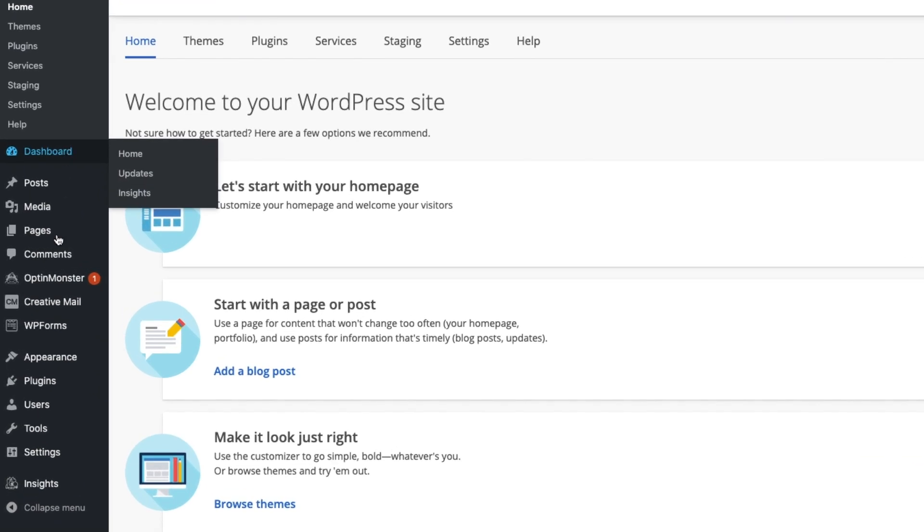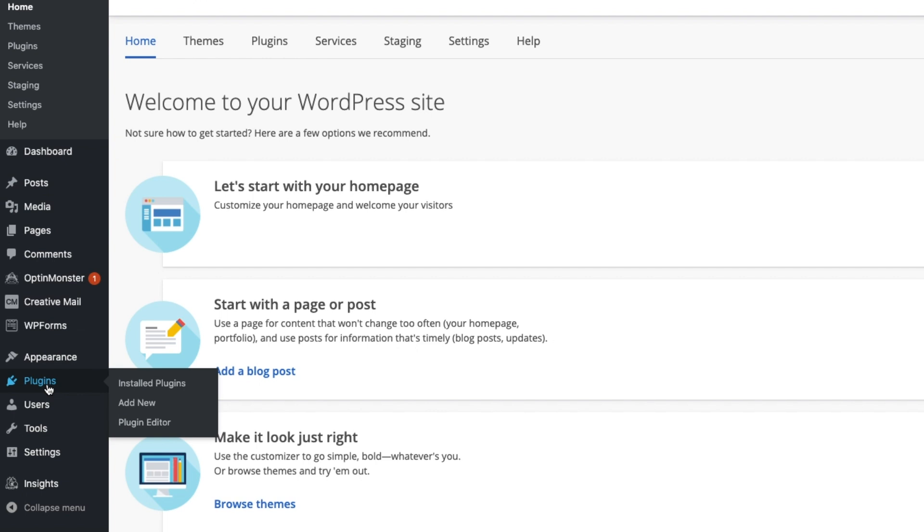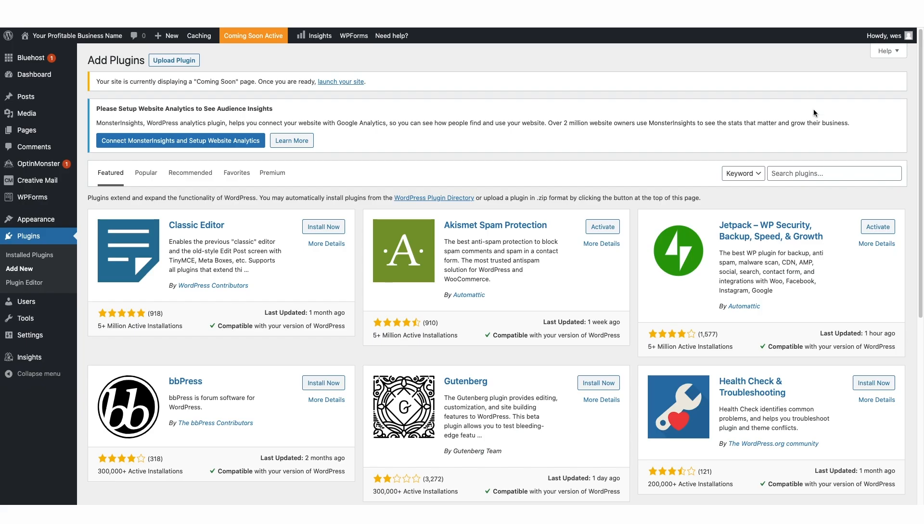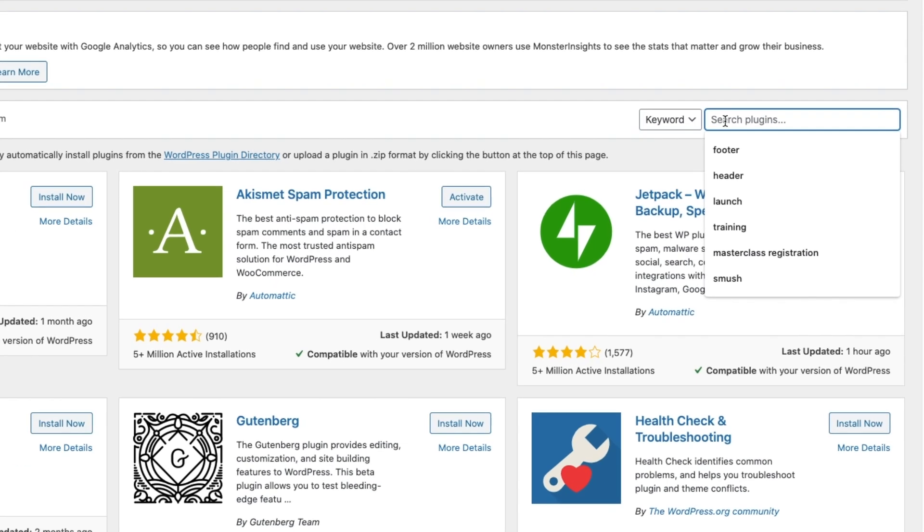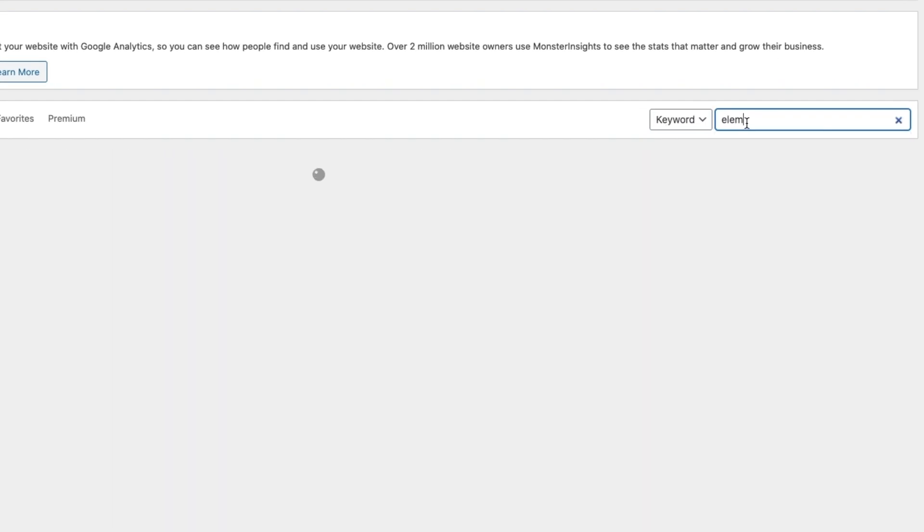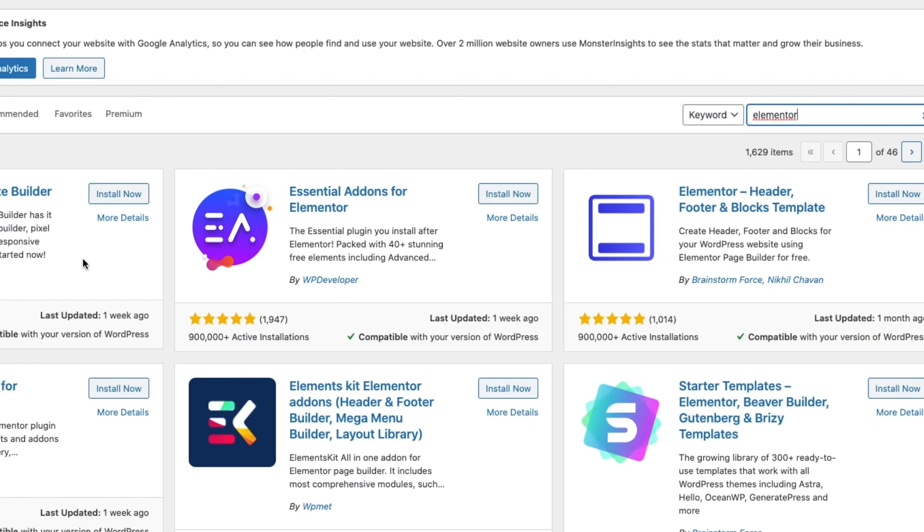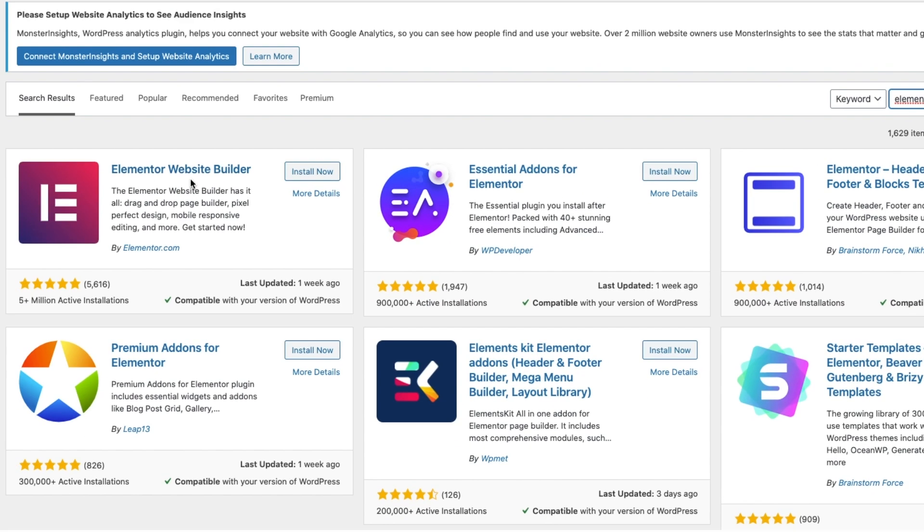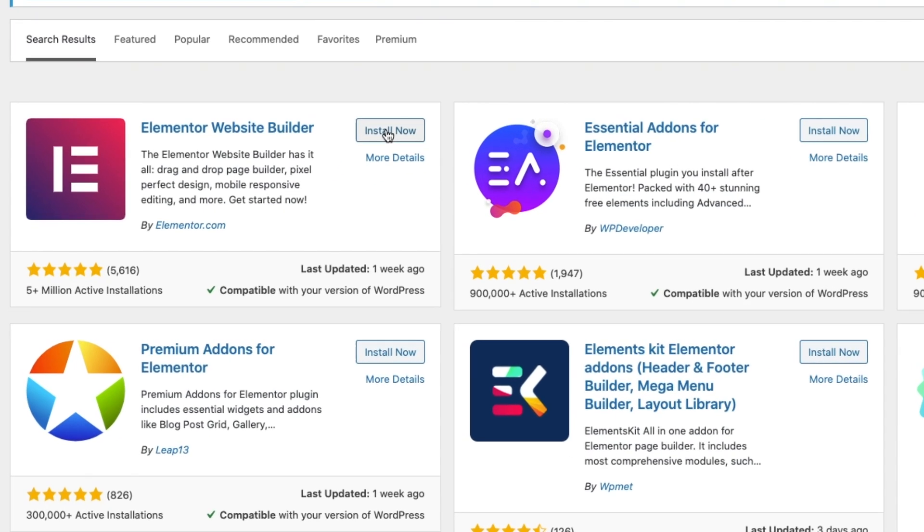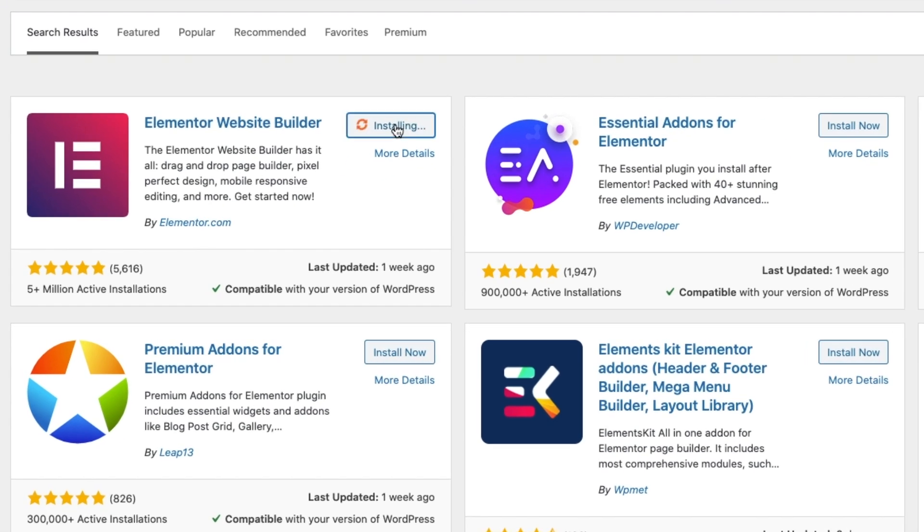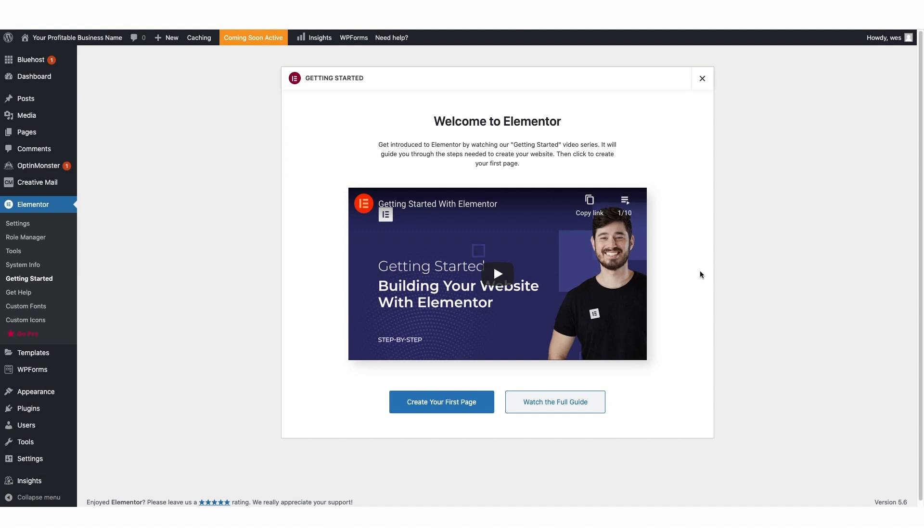Just go over to the left and then find plugins, add new. Okay. So now you're just going to go over to where it says search plugins and you're going to type in Elementor. And it's this one right here, Elementor website builder. Just click on install now and then on activate. Okay. So the plugin's installed, we have our theme. Now let's get building our first page.